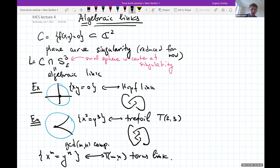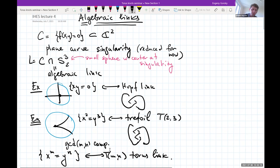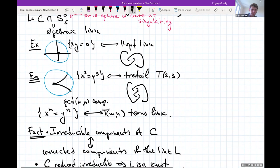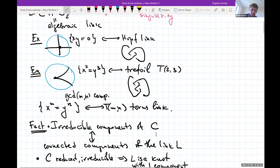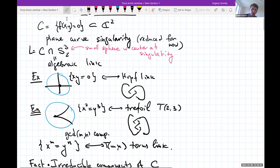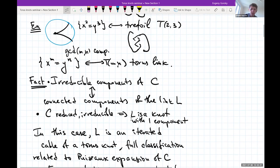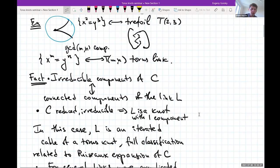In the node case you have two components, in the cusp you have one, and in general gcd(m,n) components — this corresponds to a link with gcd(m,n) components. Useful facts: irreducible components of the curve locally correspond to connected components of the link L. If C is reduced and irreducible we get a knot with one component, and it was classically known how to classify such knots.